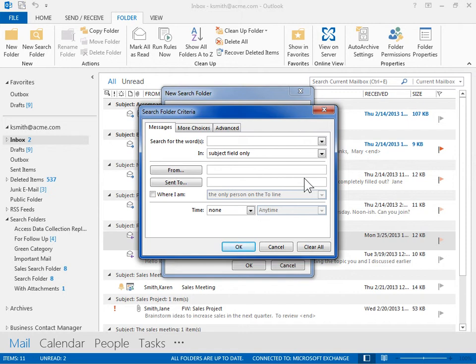To specify criteria on the message content or properties, such as sender, keywords, or recipients, click the Messages tab.